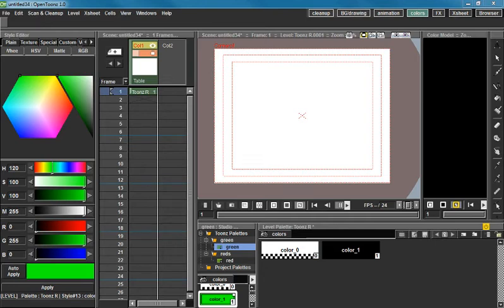Hey guys! Welcome to another tutorial. Last time we talked about the style editor and today we're going to be talking about the level palette and the different buttons that we got going on over here.